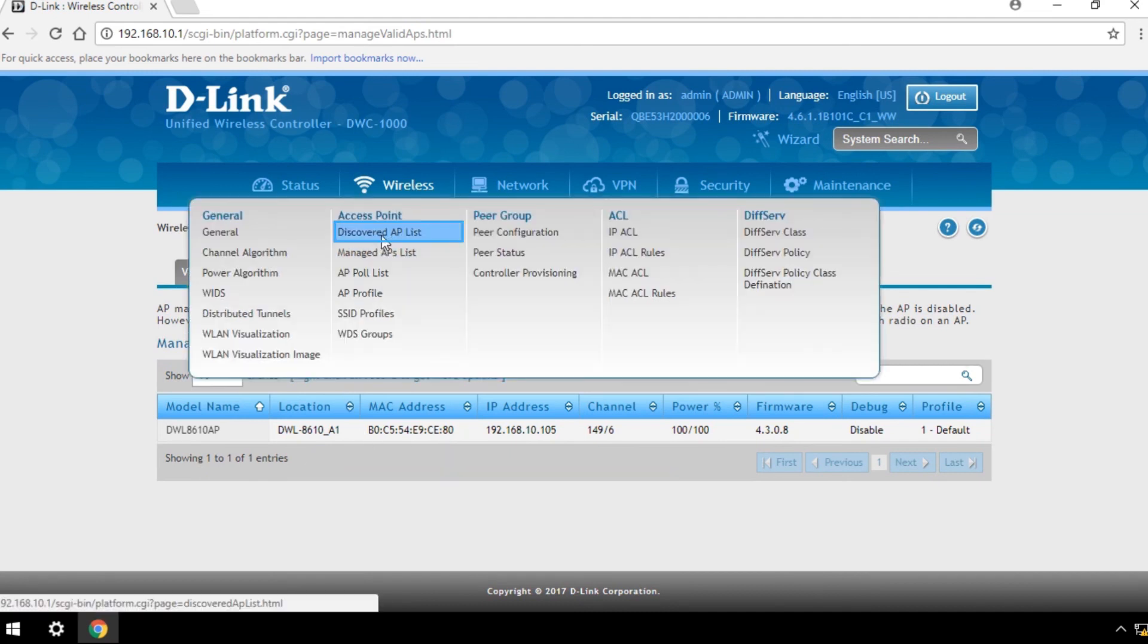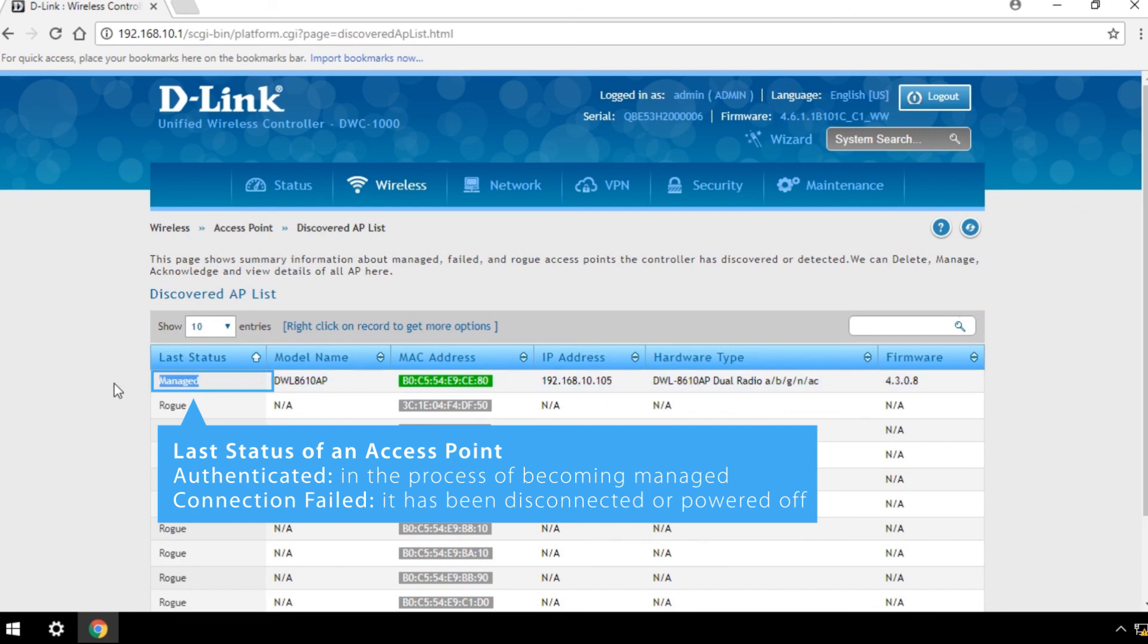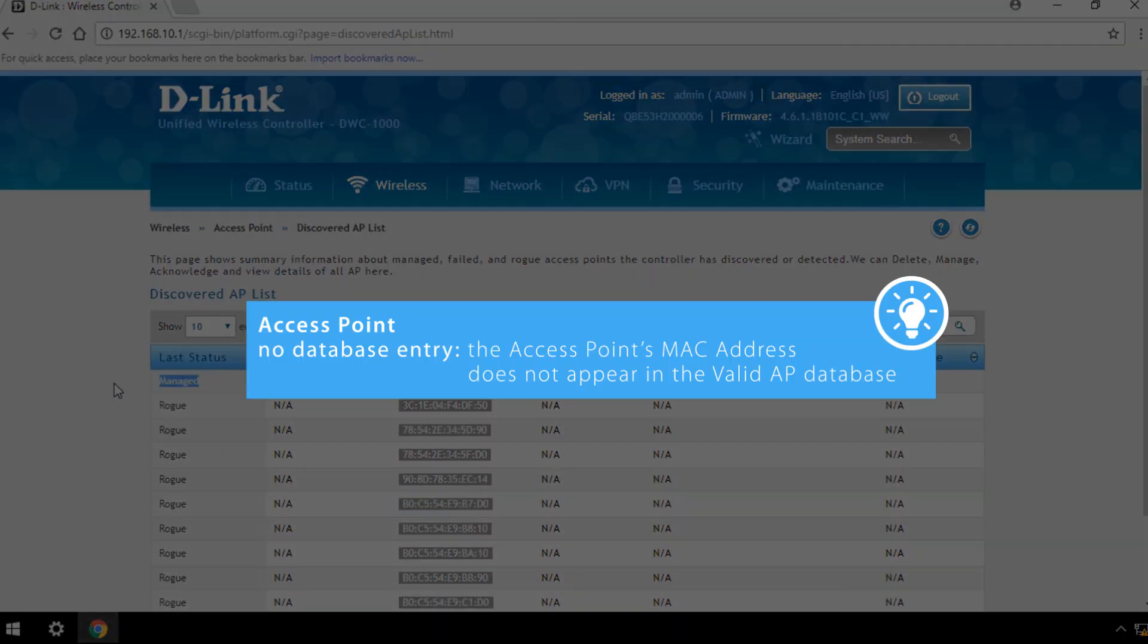In the Discovered AP list, if the last status of an access point is authenticated, it means it is in the process of being managed. If the last status shows Connection failed, it means it has been disconnected or powered off. If there is no database entry for the access point here, it means the access point's MAC address does not appear in the Valid AP database.